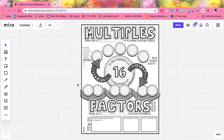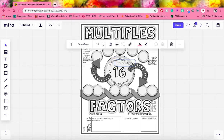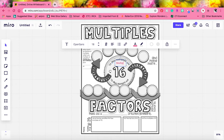Hey fifth graders, so today we are going to talk about factors and multiples. So to find a multiple, we kind of like the name says, we need to multiply.